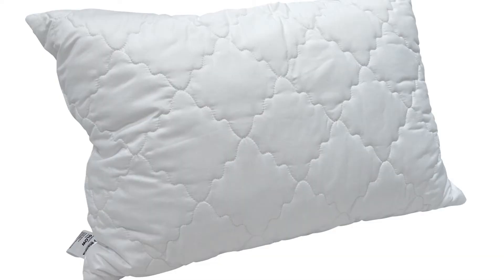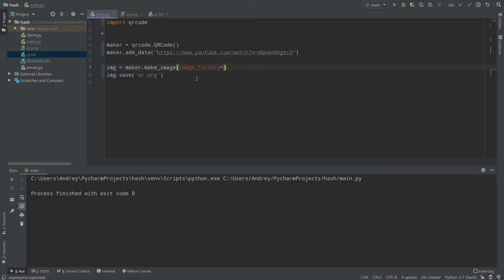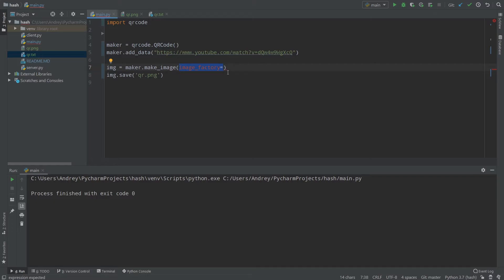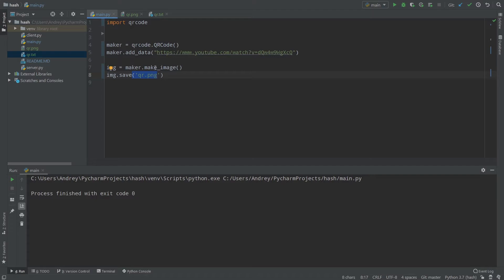When we work with images in Python we use Pillow (PIL), which is the main module for images in Python. You could also use image_factory to save in SVG or other formats, but I recommend just using Pillow because it can do everything you need. By default, maker.make_image() uses PilImageFactory and returns a Pillow image object, which has a save() method that saves your image as qr.png.